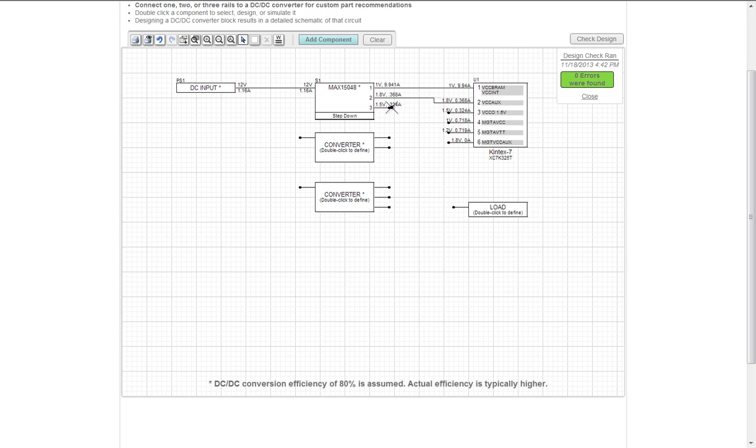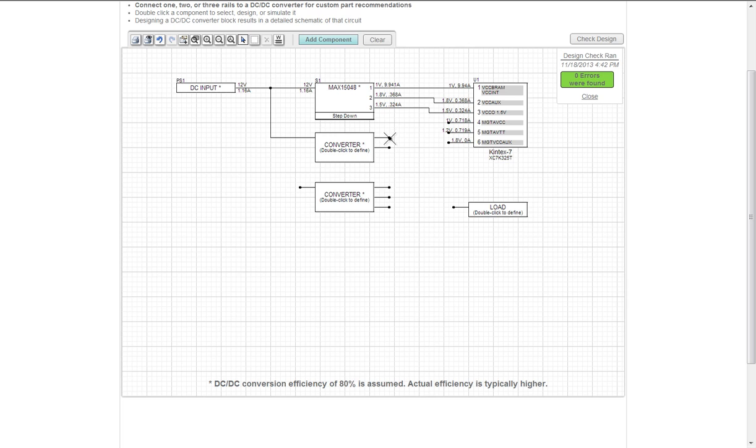You've probably noticed the design rule checker in the right hand corner. It makes sure that logical connections are made. Meaning that voltages match on a given connection. Current required is less than current supplied. 80% of power in is equal to power out. And the loads do not have multiple sources.